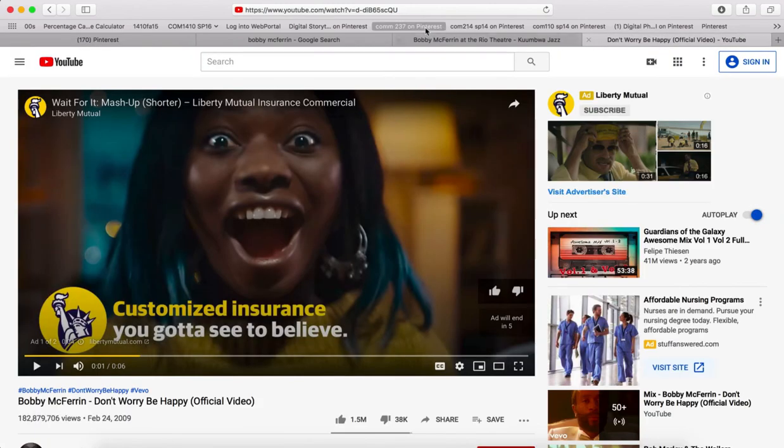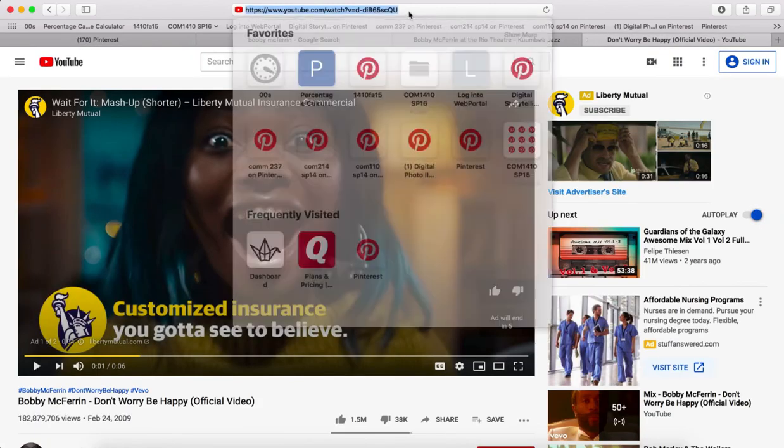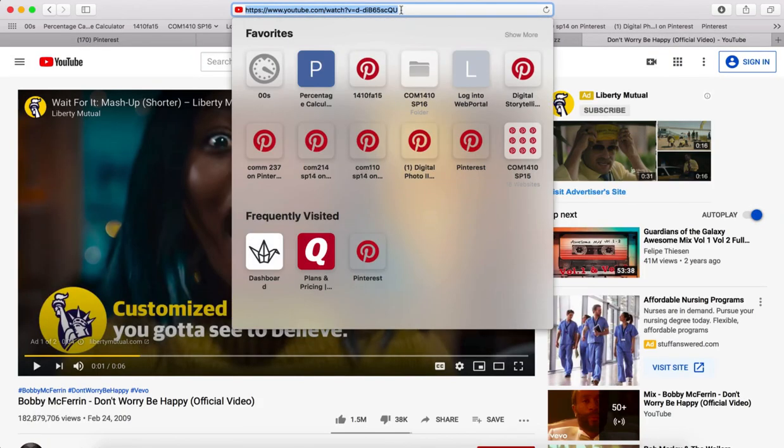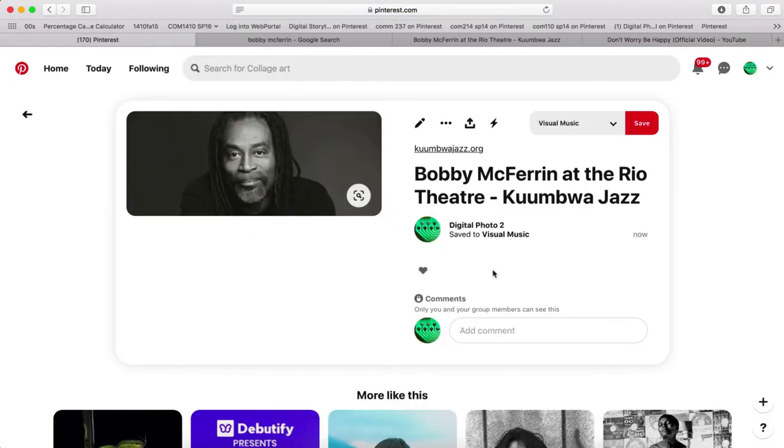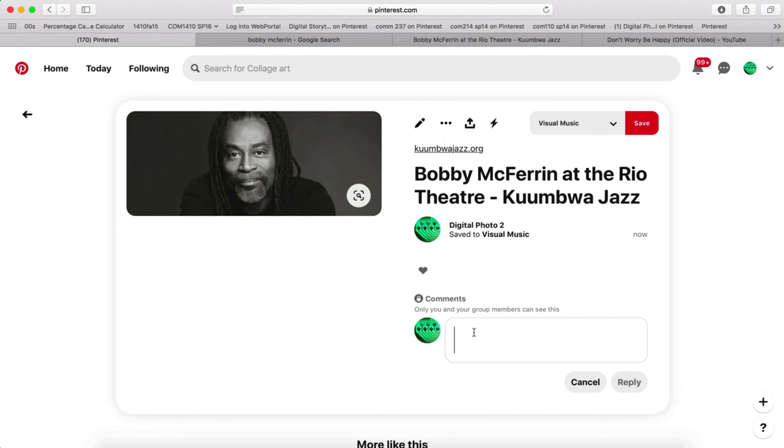So now I have my music video. Come back to Pinterest, paste in the link to the music video, hit reply.